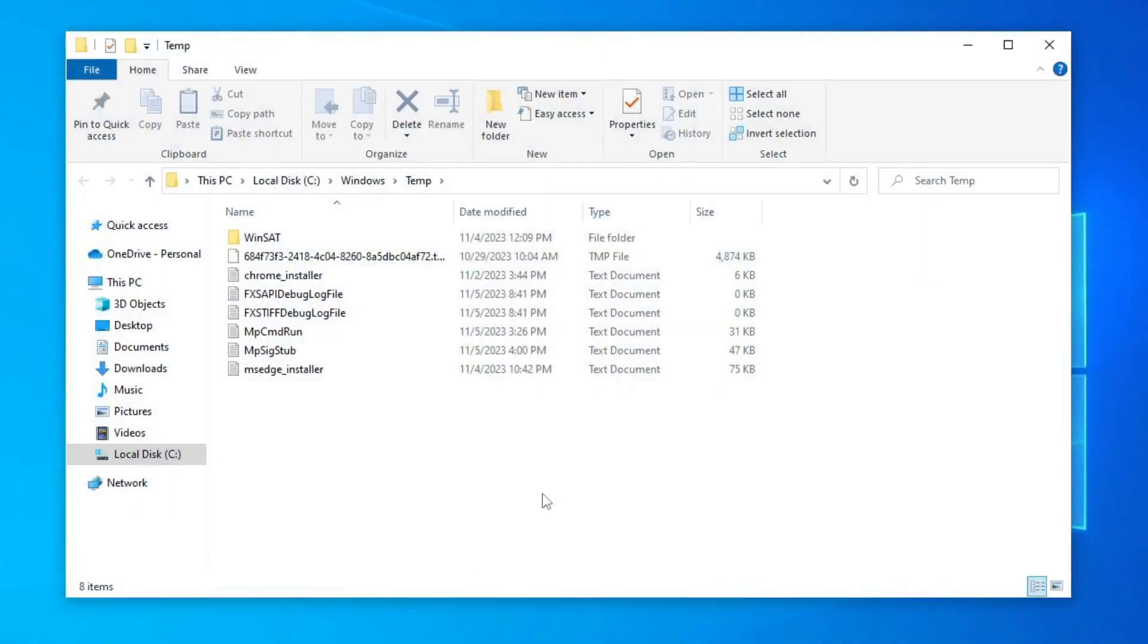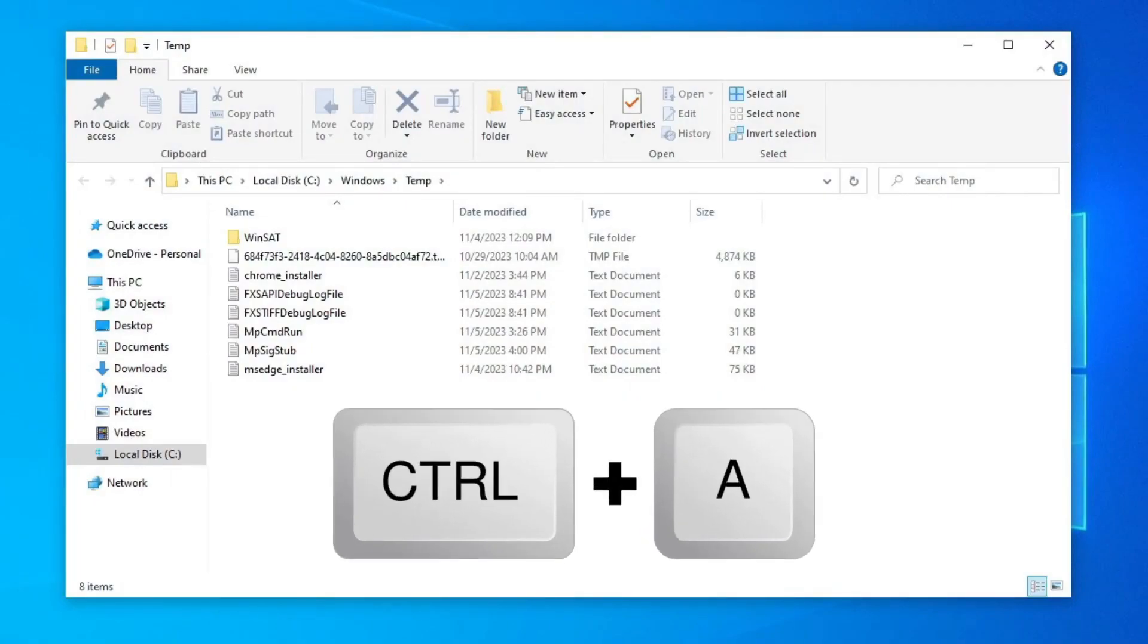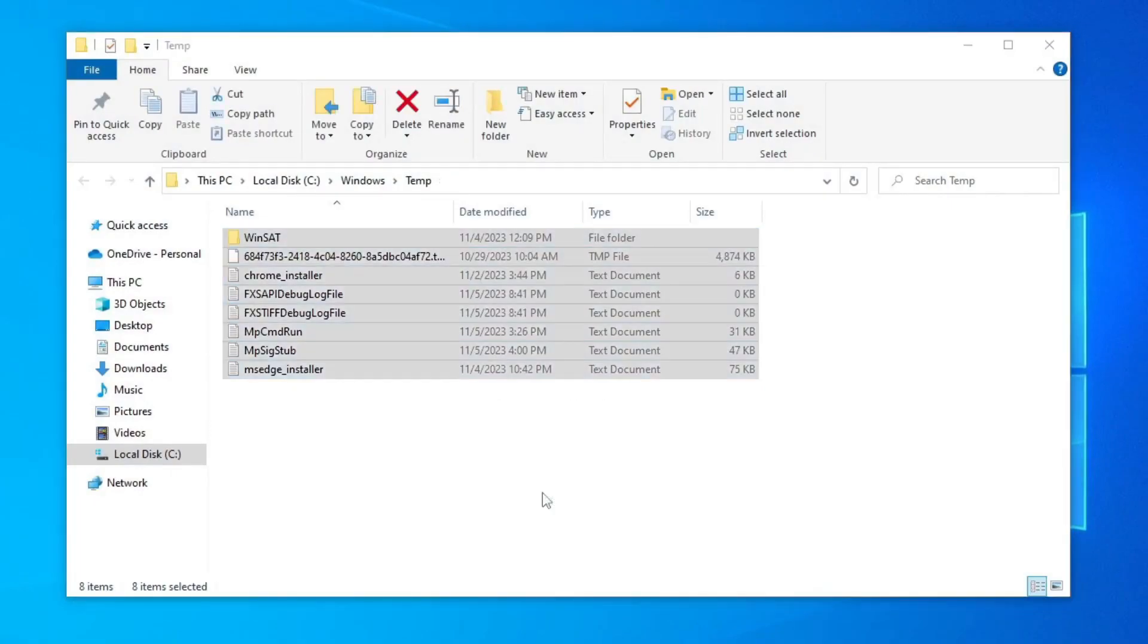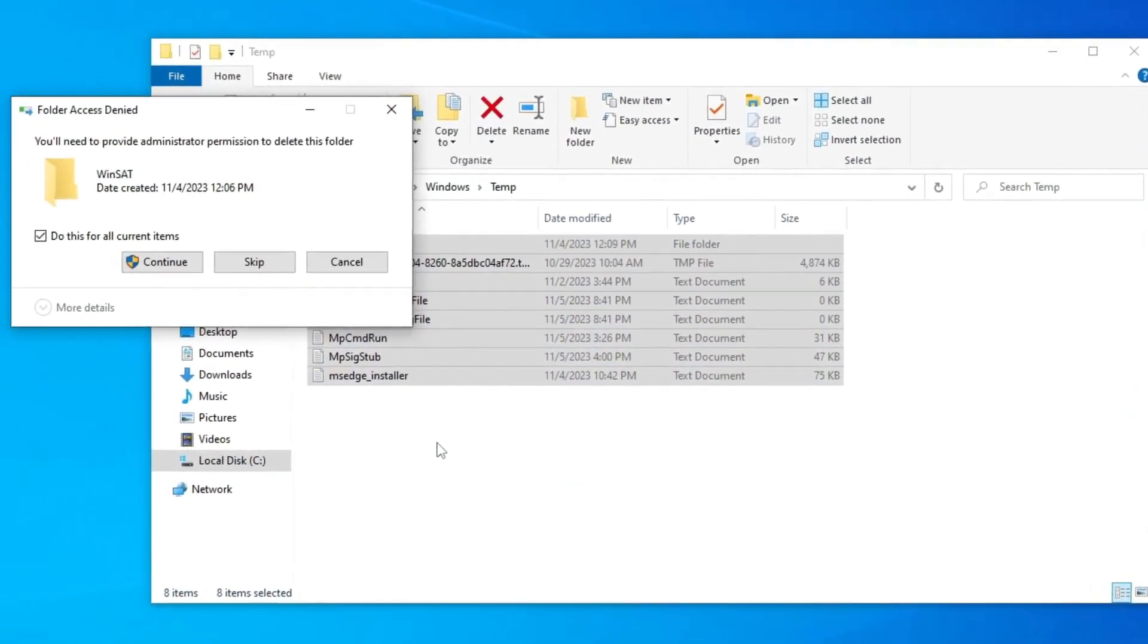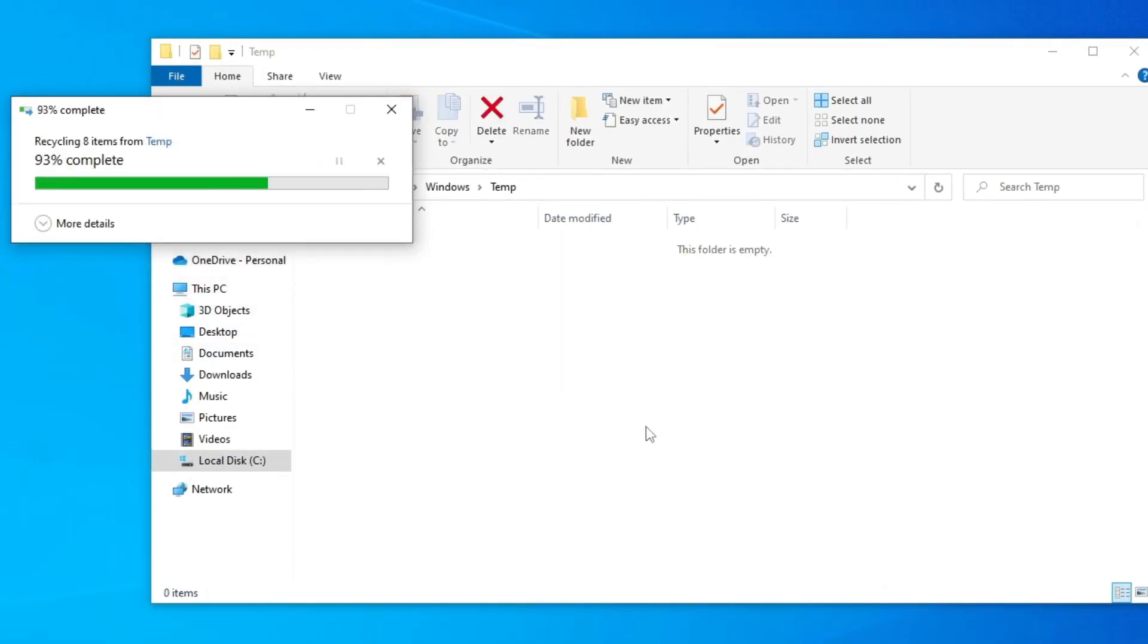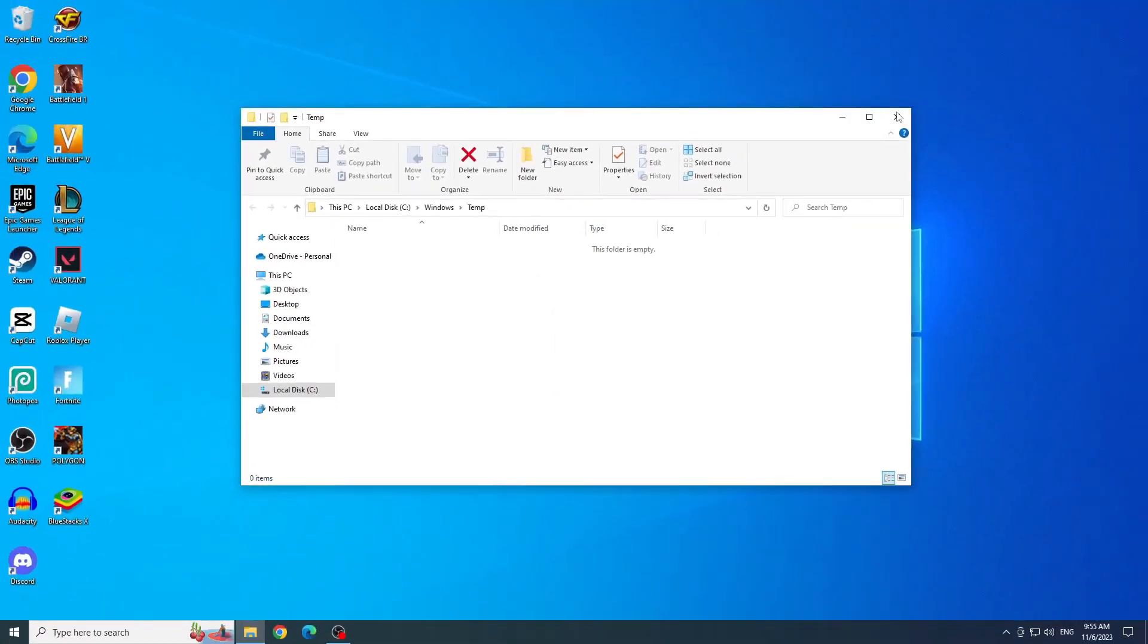Now to delete everything at once, press Control plus A and Delete. Click continue.